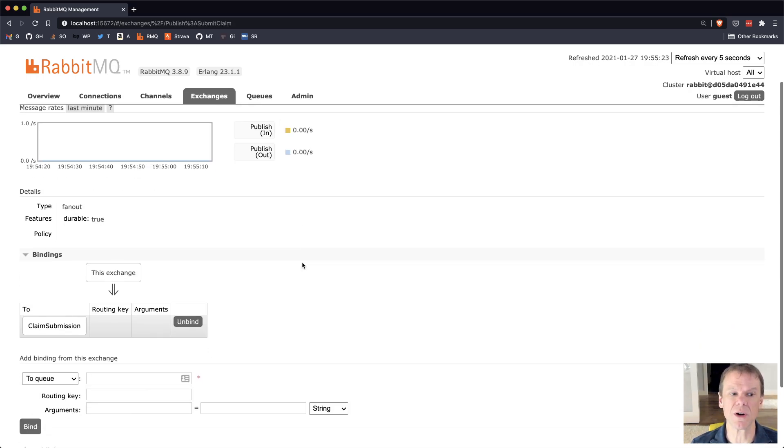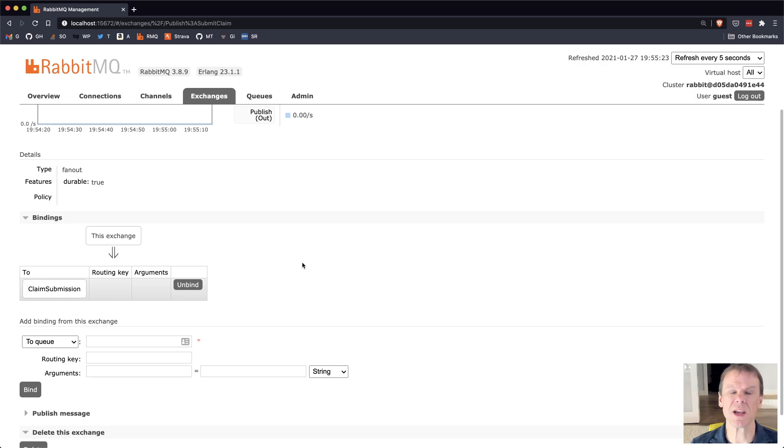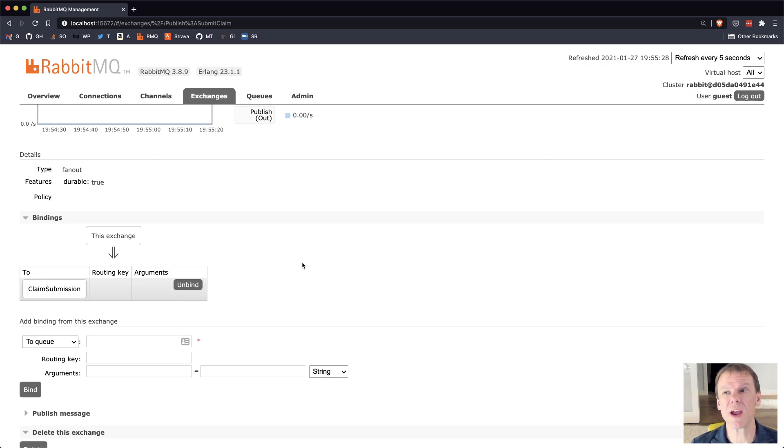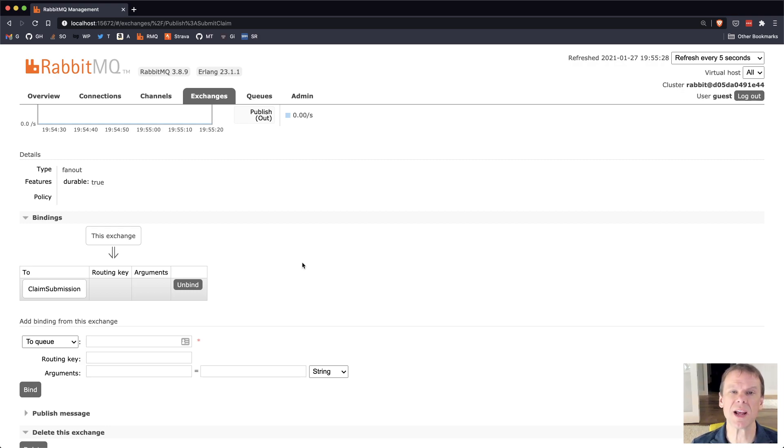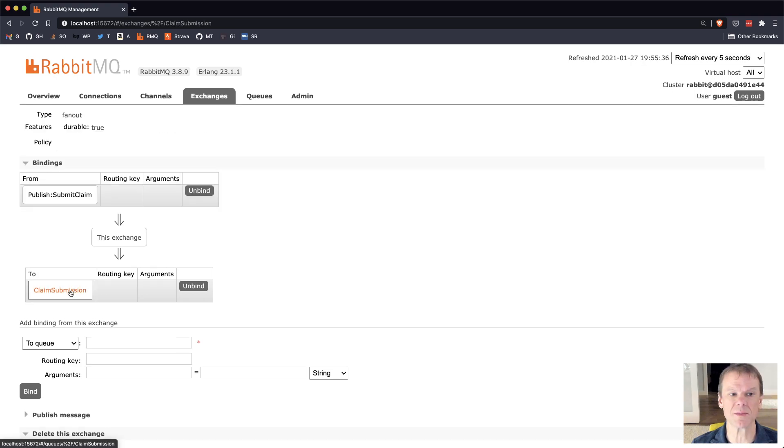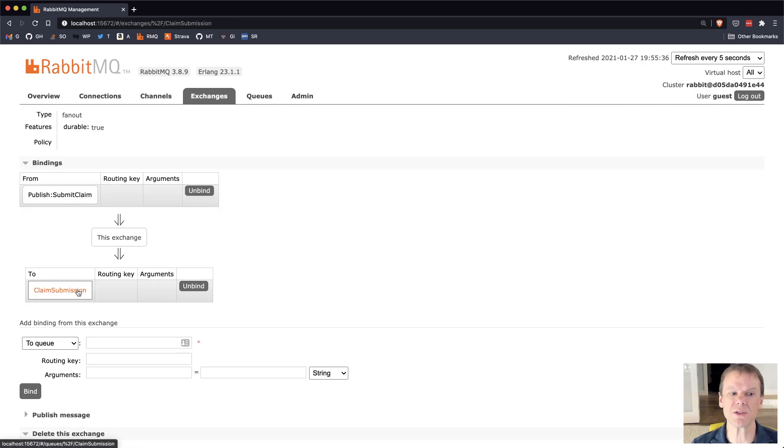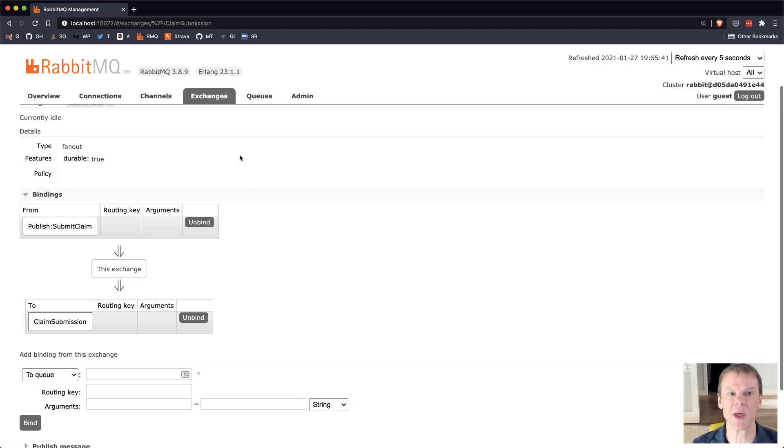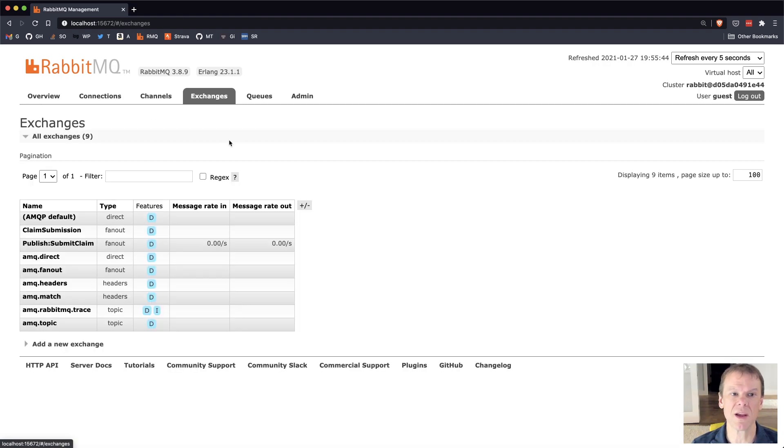That exchange on the broker is going to be connected to any consumers I have. So the consumer I have is the claim submission consumer, which that receive endpoint has both an exchange and a queue created. The exchange is called claim submission, the same as the queue, and it routes those messages directly into that queue. So when I publish a message, it goes through that pathway.